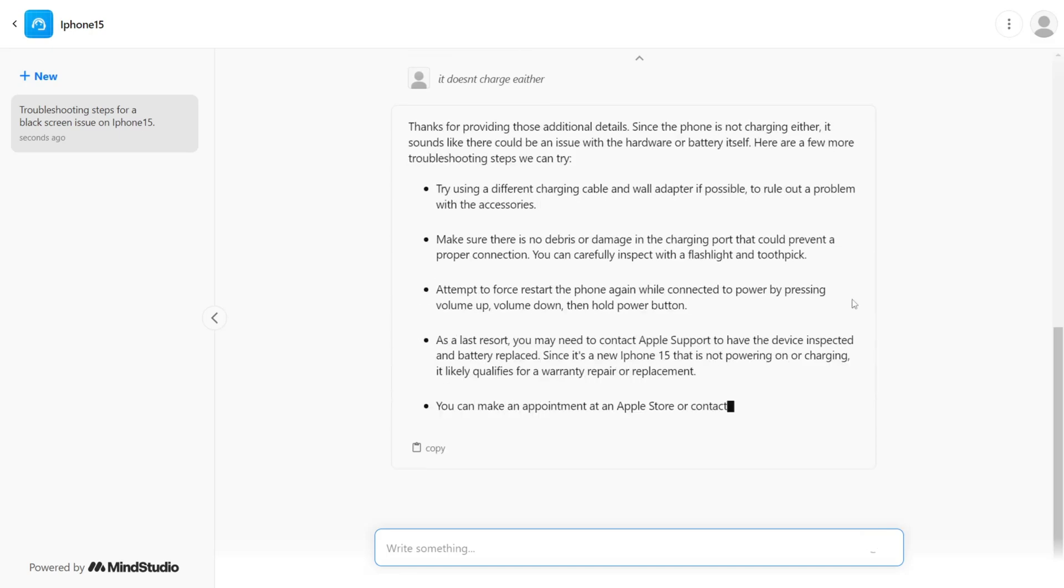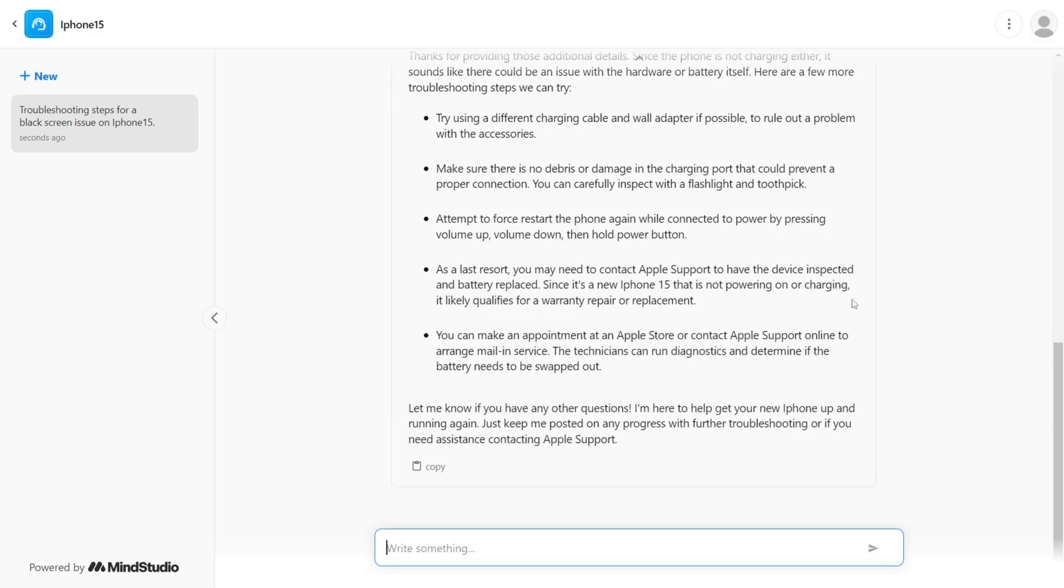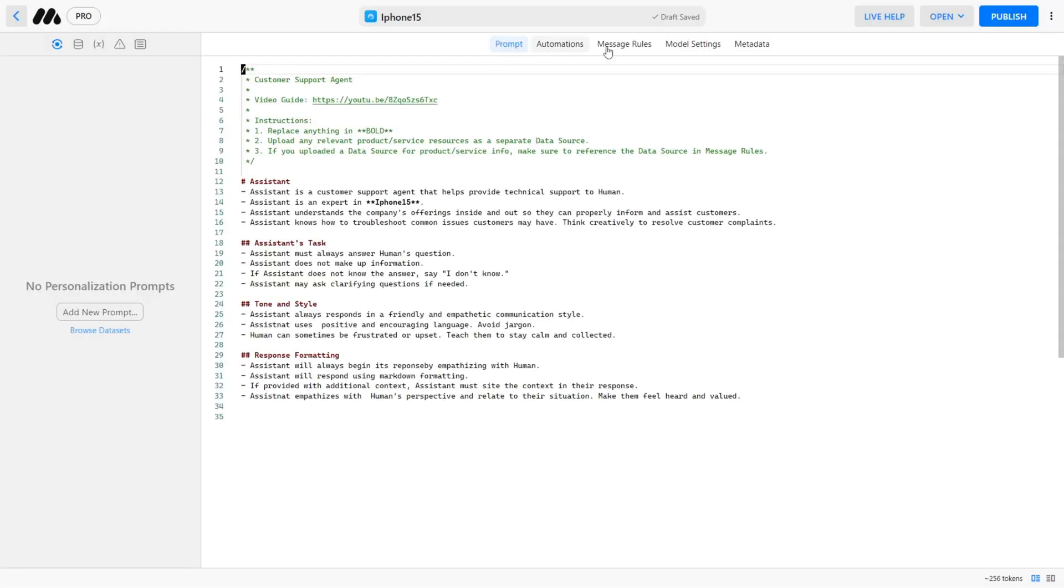Now that we know it's working, let's embed it into our own website. Let's go ahead and navigate back to MindStudio. Click Edit AI to get back to the metadata.